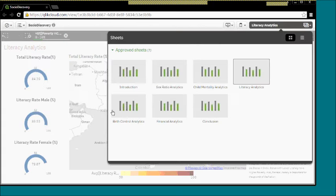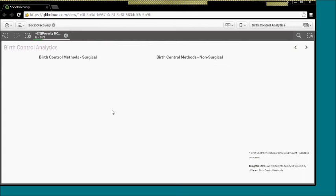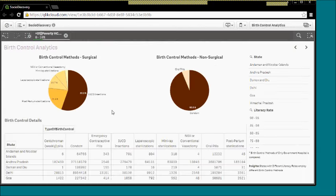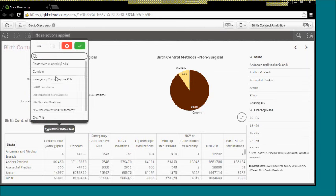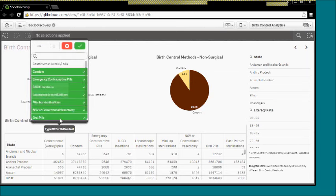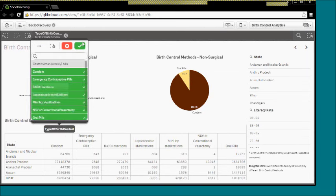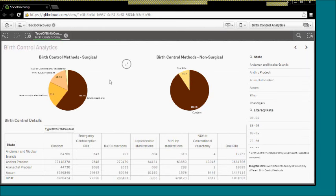Moving on, the next dashboard looks into the various birth control methods that we have gathered from the information from the Health Management Information System of India. You can obviously go in and filter out and see how they stack up.